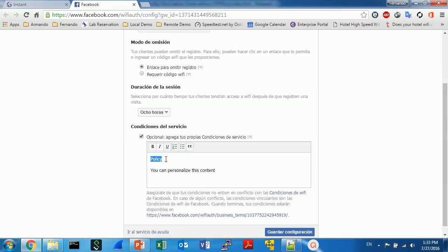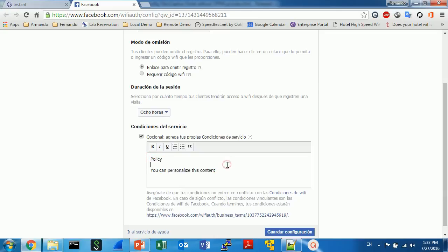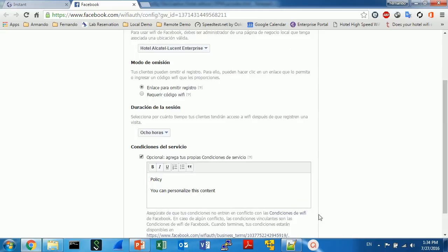And you finally can define the policy of use. This is the hotel terms of use. But when you use the Facebook captive portal, there is another terms of use from Facebook. So there is two terms of use and you can put here any text, any image, whatever you want to put as a policy.